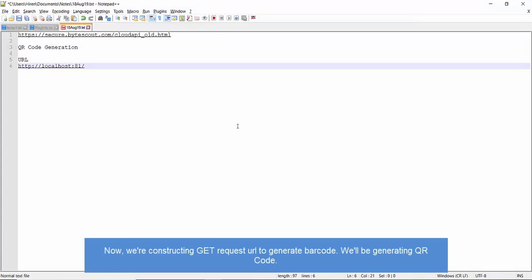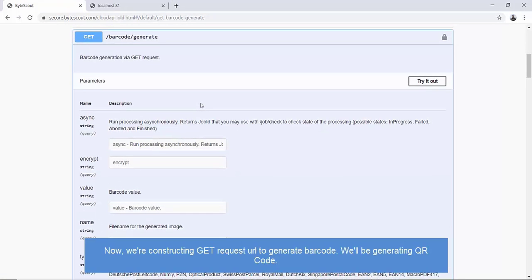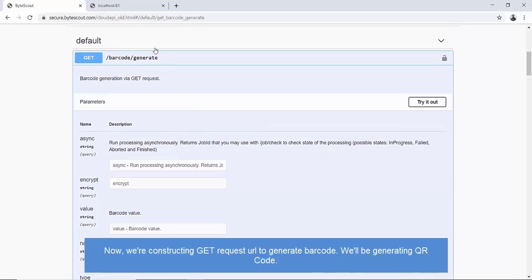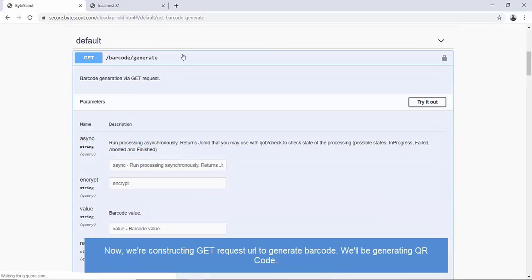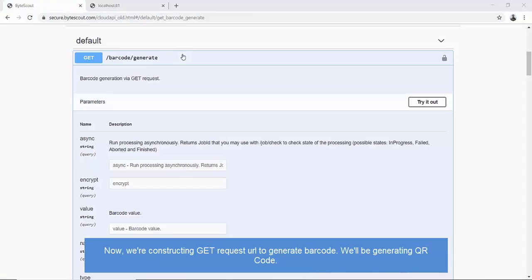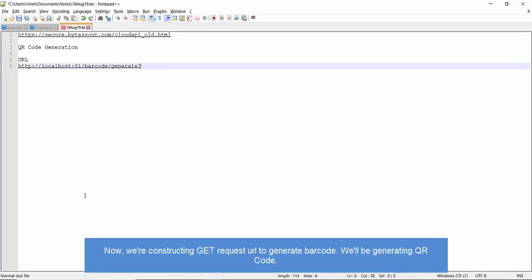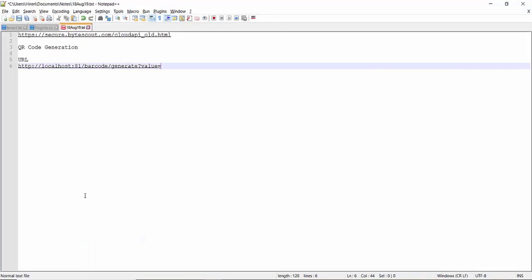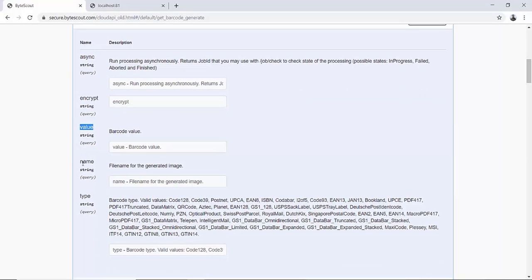Now we'll be building a request URL. To start with, let's put an endpoint method name which is barcode slash generate. Additionally, let's put other parameters as well. I am adding a value field of hello12345. Also, let me specify the output file name as sampleqr.png.